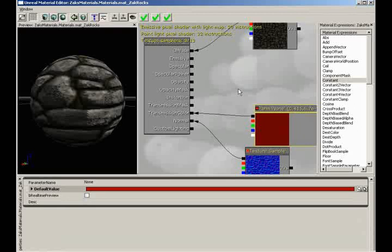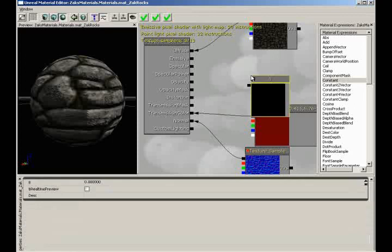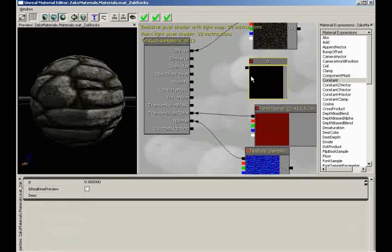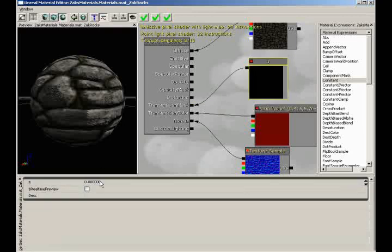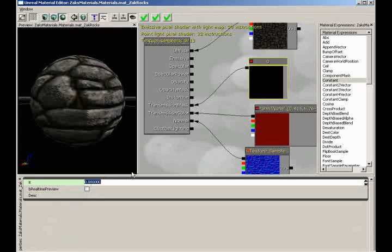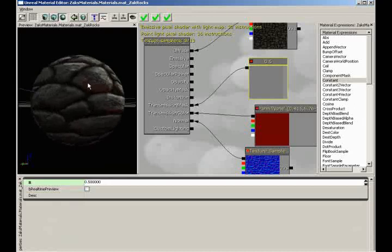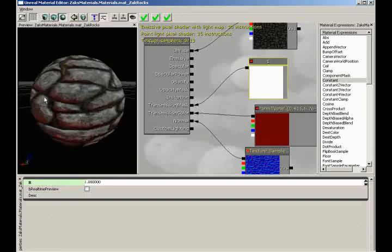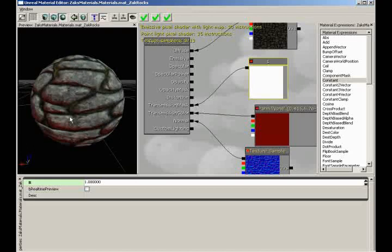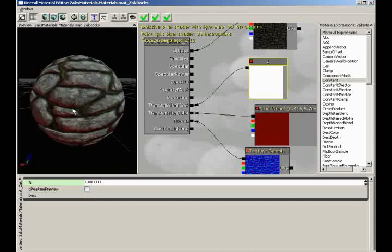A mask controls where an effect is taking place on a surface and to what extent. Whenever you see the word mask, you're really just looking for a black and white texture. I'm going to create a single constant, plug it into transmission mask, and as I start to bring this value up — let's push it to 0.5, then all the way to 1 — you'll notice a subtle amount of red light start to appear as if it's coming through the material.